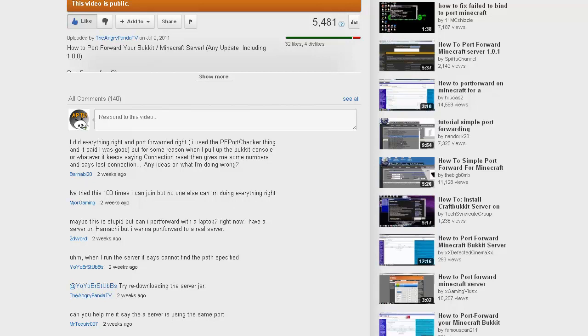So yeah, make sure you do that correctly and make sure you always check that. So if no one can connect to your server, that's probably why.